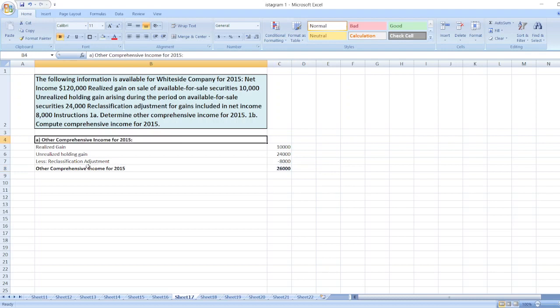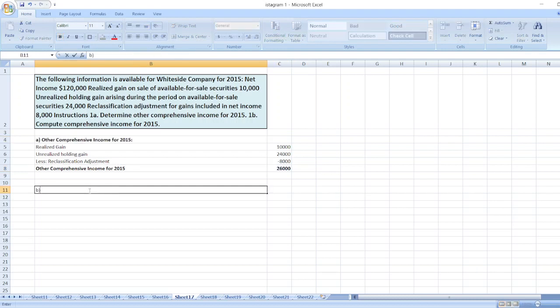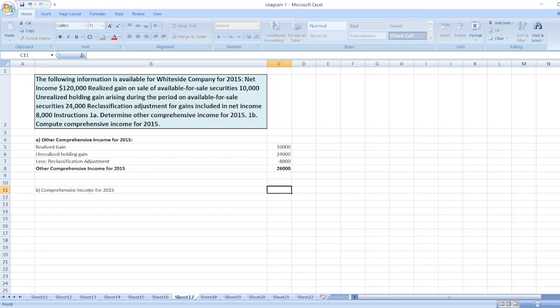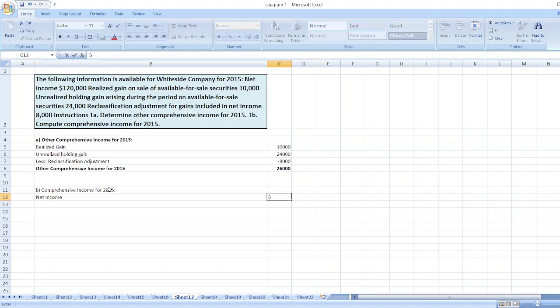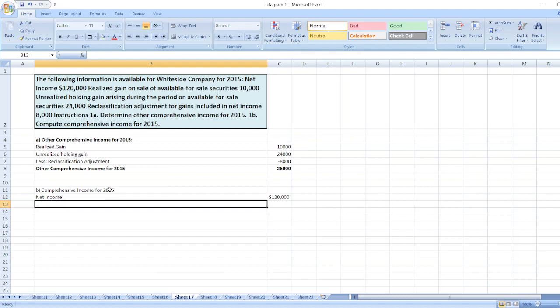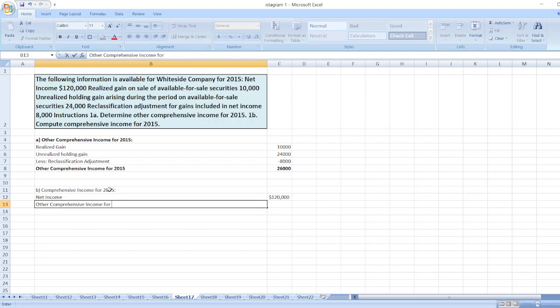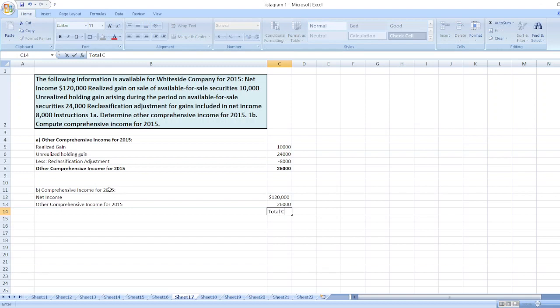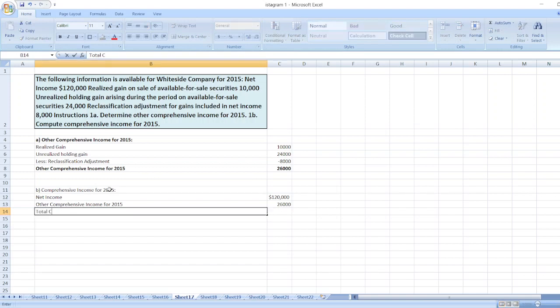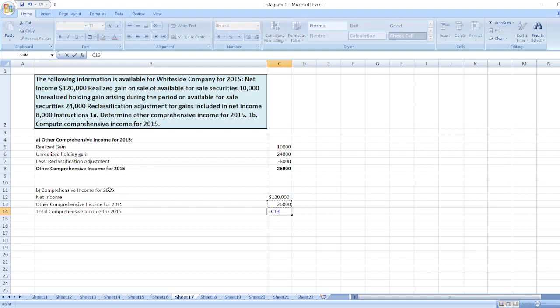Now we will calculate comprehensive income for 2015. Here, first we will take net income, which is $120,000. Then we will take other comprehensive income for 2015, which is $26,000. So total comprehensive income for 2015 is equal to $120,000 plus $26,000.